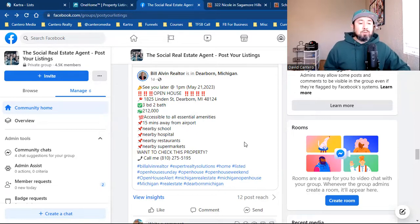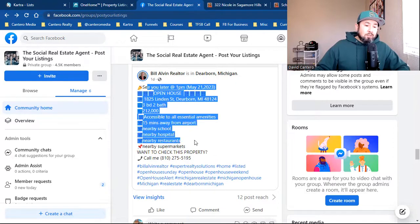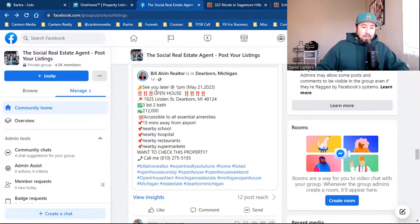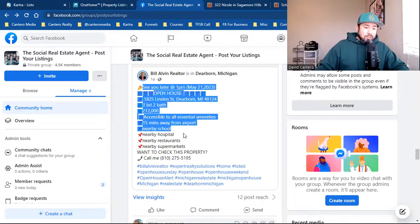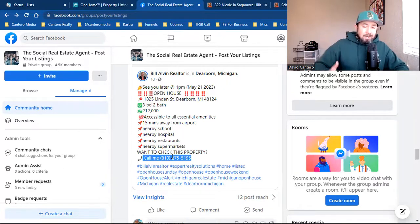It's this simple — just a little tweak. Everyone always has the right content: the bullet points, the emojis — that stuff looks amazing. Kudos, you guys always get that part right. But it's the call to action that we're missing. It's the call to action 99.9999% of the time.